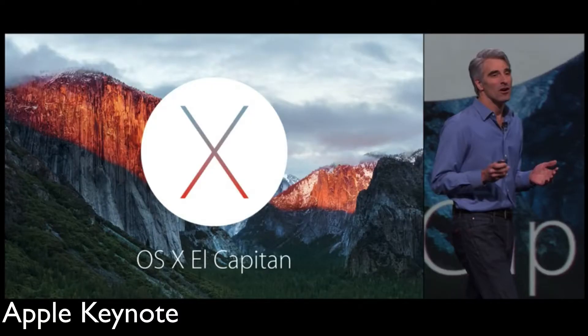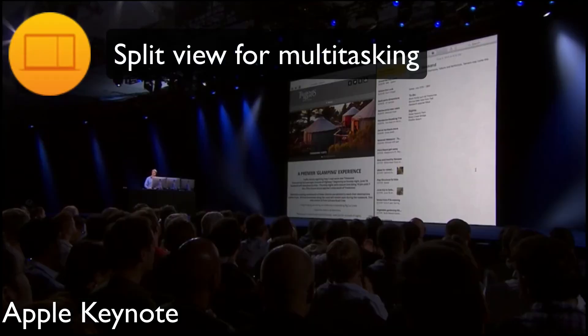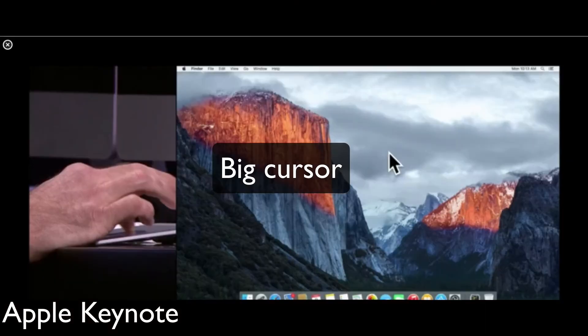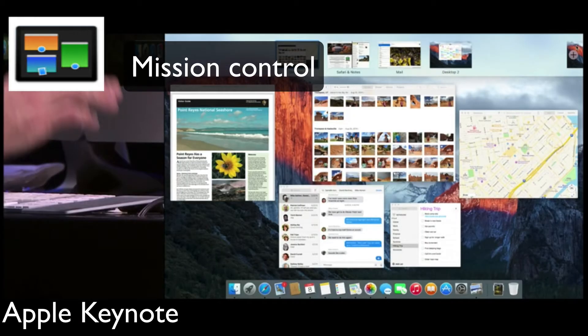The new OS X name is El Capitan, from the Yosemite region. We got split view for multitasking. Next feature is a big cursor in case you forgot where it is. Mission Control looks very nice right here.